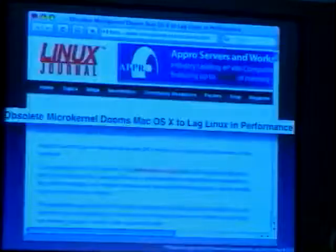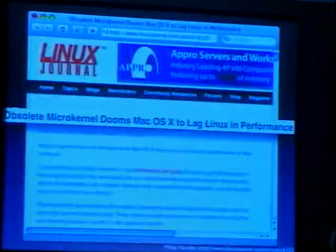My favorite: 'Obsolete micro-kernel dooms Mac OS X to lag Linux in performance.' This article goes at length pointing out why micro-kernels are inherently slower. So much for the buzzwords — to clarify them, we'll first have a brief look at the history of the operating system.